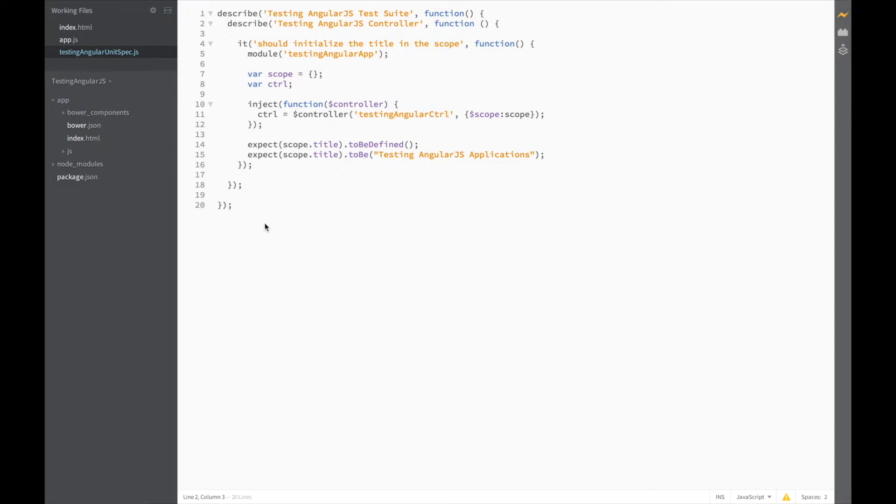Basically, BeforeEach and AfterEach allow us to specify some code which should run before or after each test.